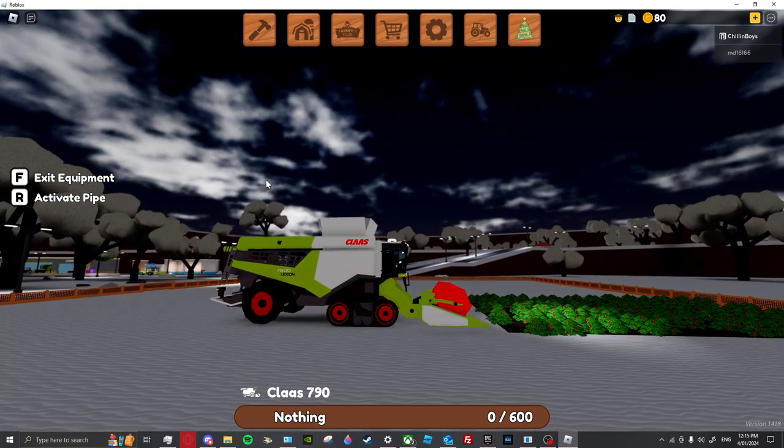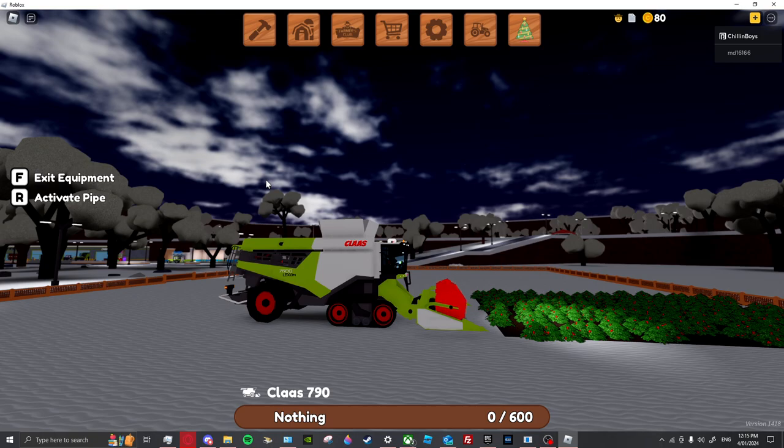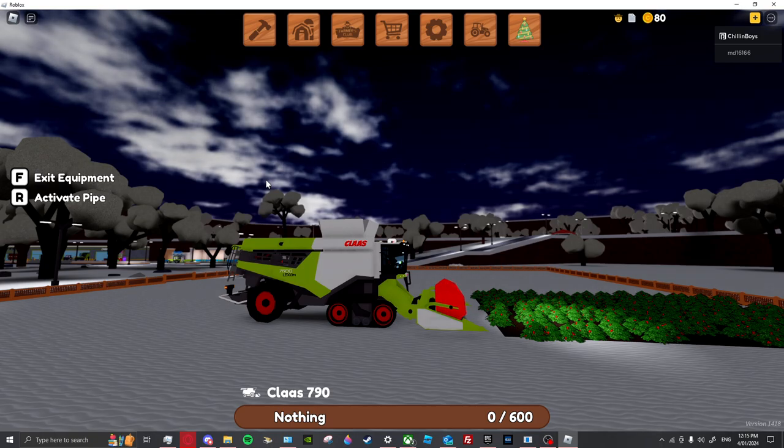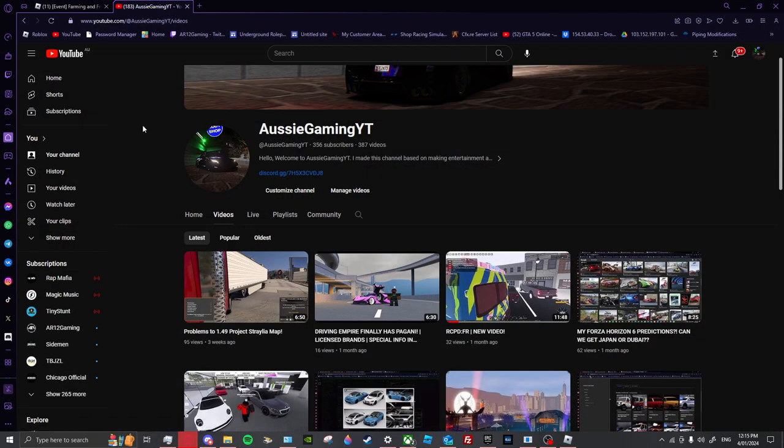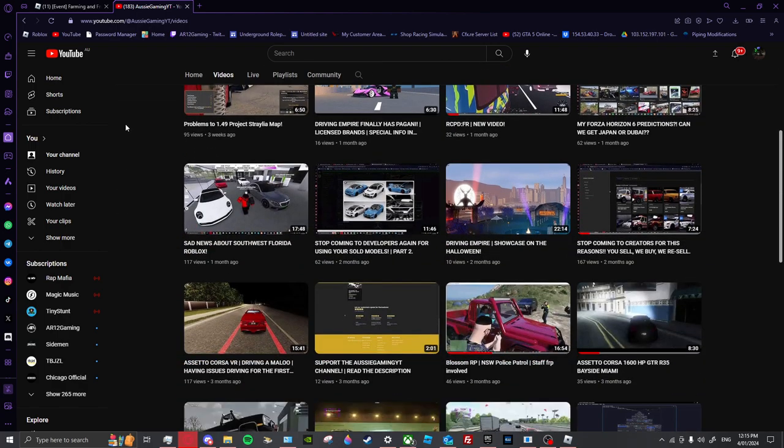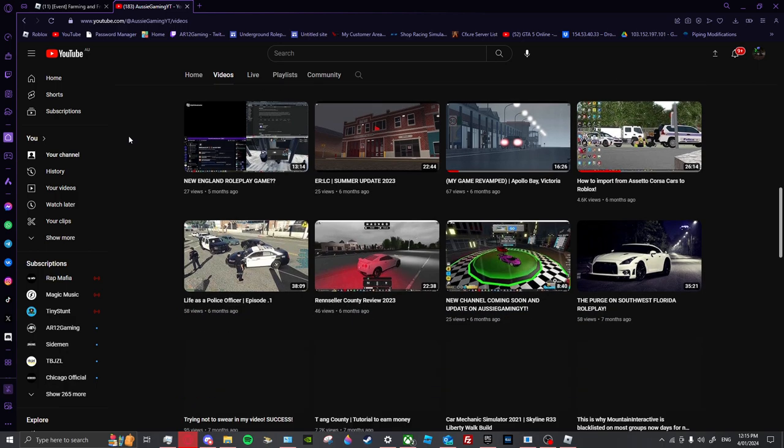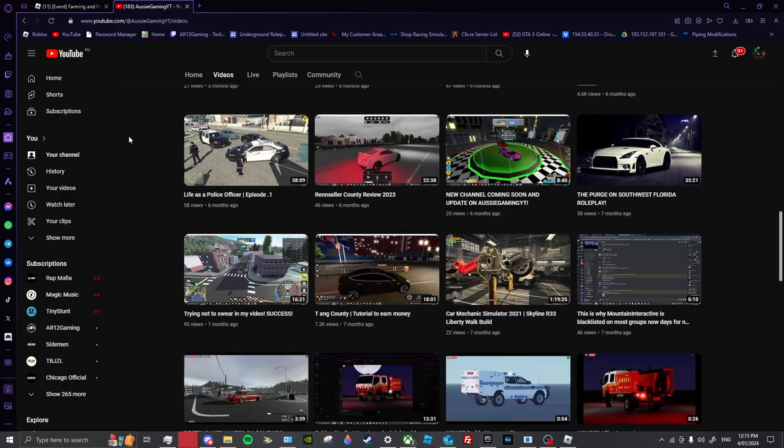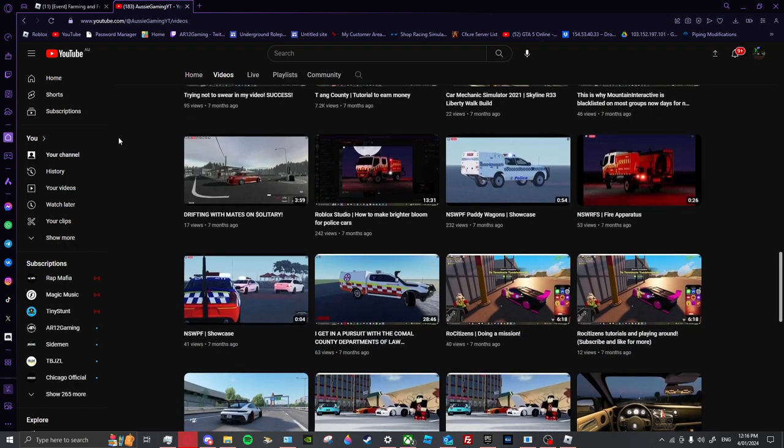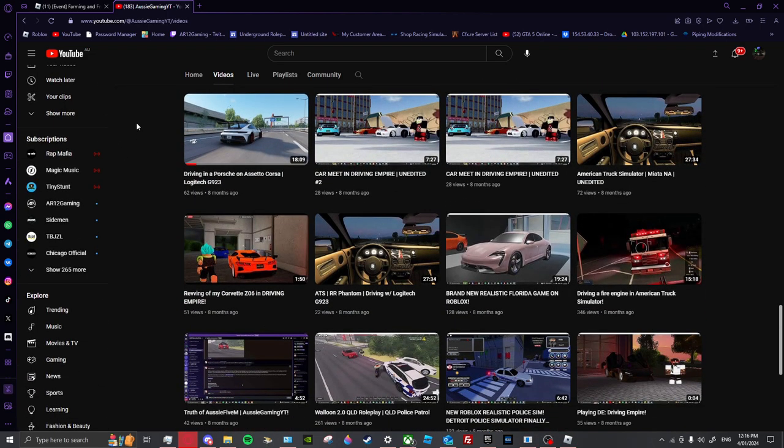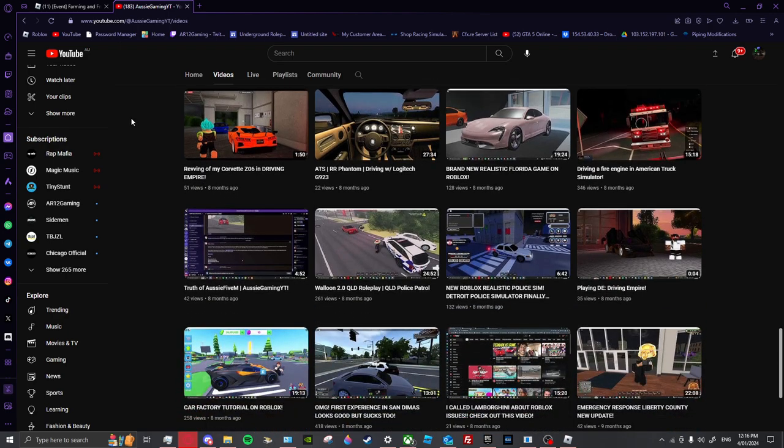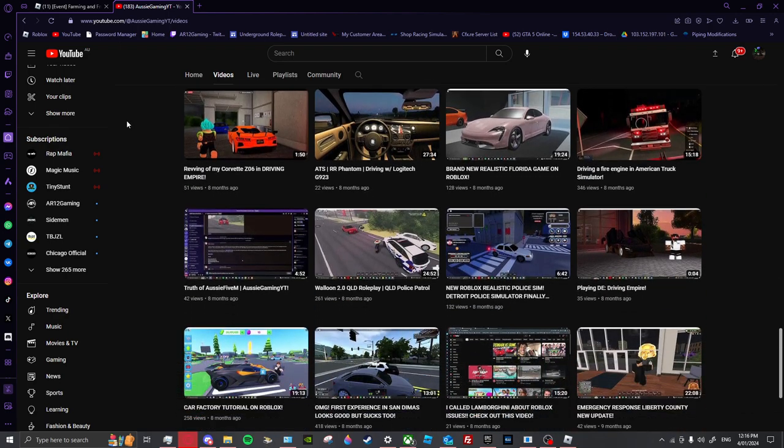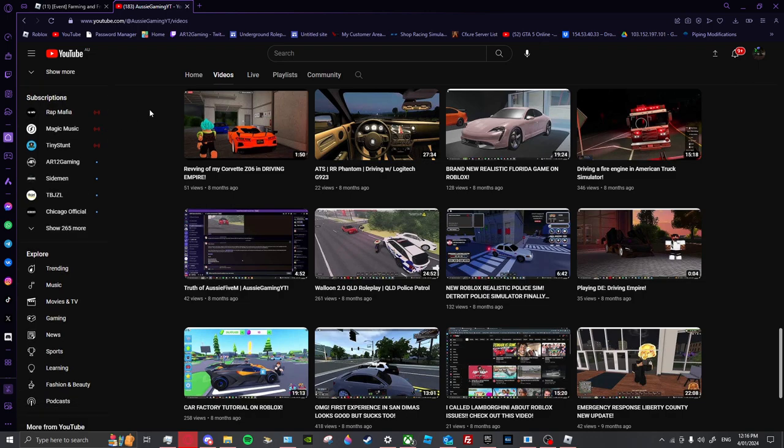But as 2024 stands, I really want to continue my channel but I also don't really want to. This channel's gone through Roblox, 5M GTA, Comic Axiomider, you name it. And of course we've done a big variety of Roblox games.